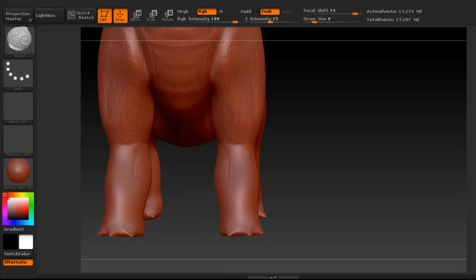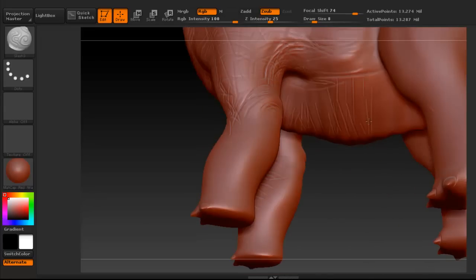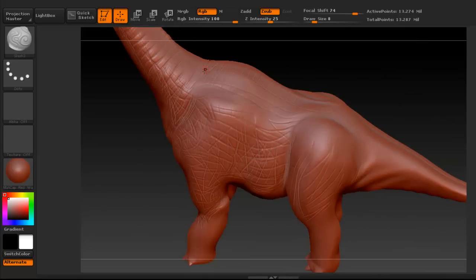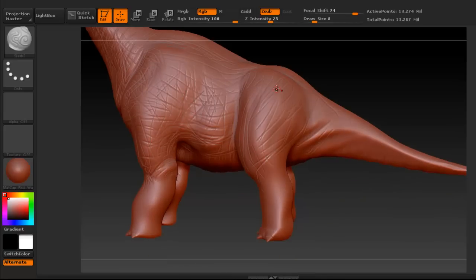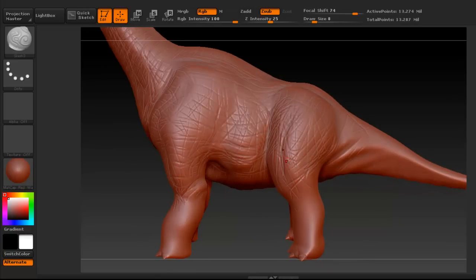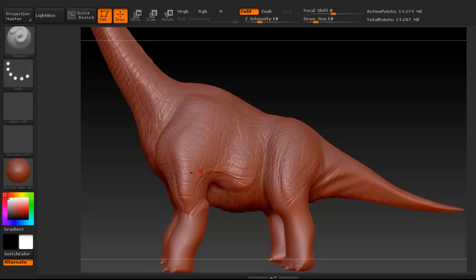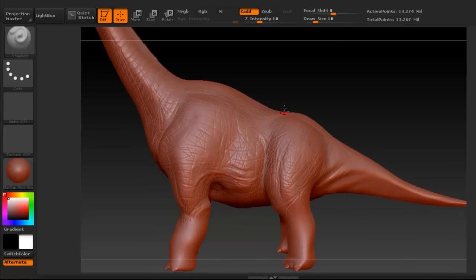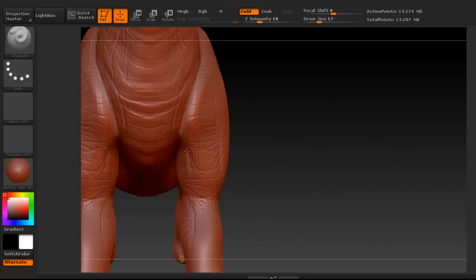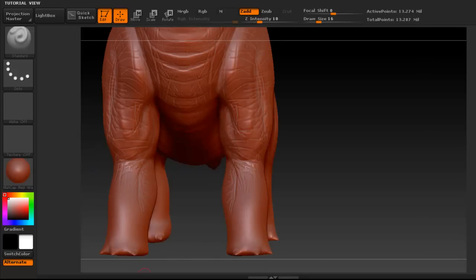Just continuing to use that slash 3 brush to enhance more of that detail in different areas — different strokes going in different directions. Now I'm going back to the standard brush just to add a few enhancements here and there for some wrinkles and fold areas. I'm looking at different reference pictures that I have — again, those pictures are available on my website.